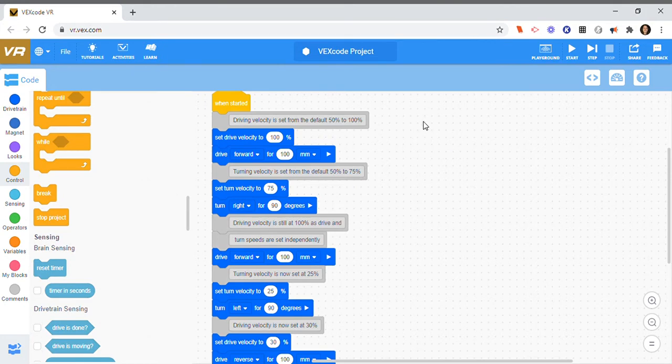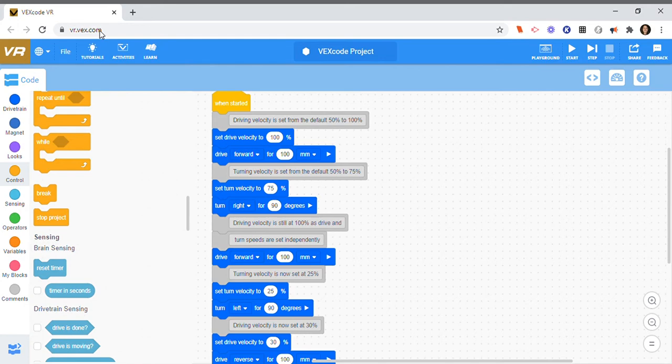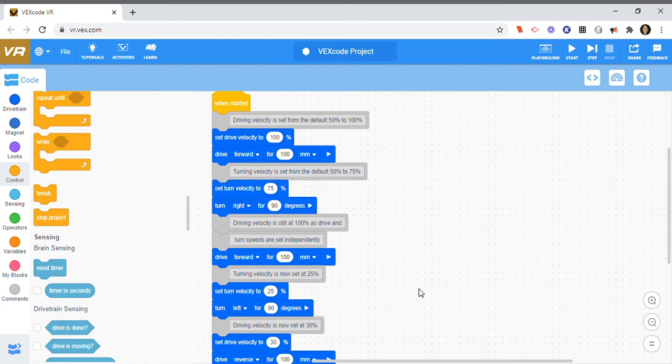Hi there, today I'm going to show you how to convert VEX code VR to Python code. So I have a program right here in vrvex.com which is block coding right now, and I'm going to convert it to Python code.